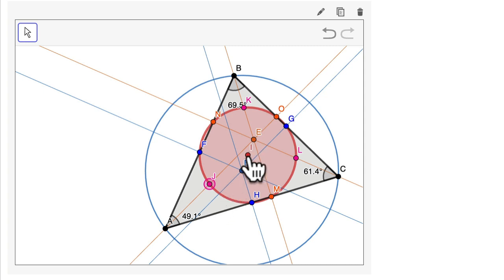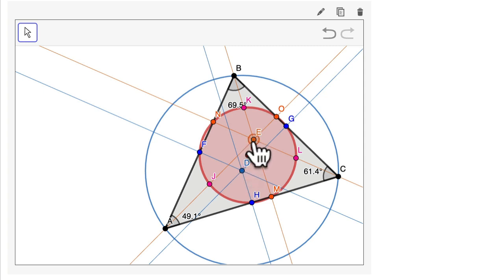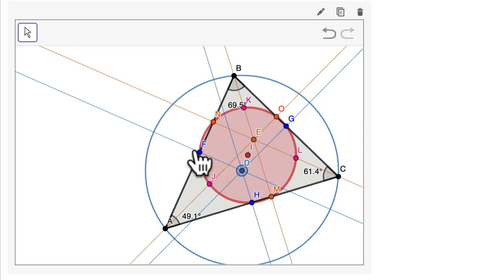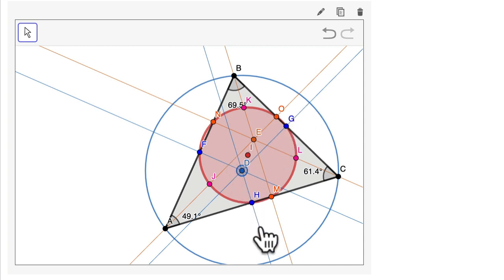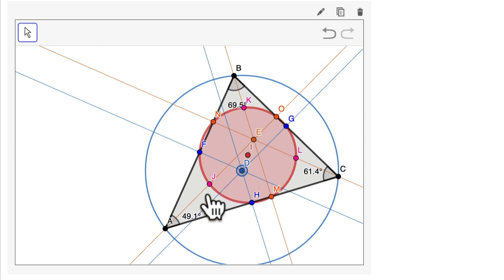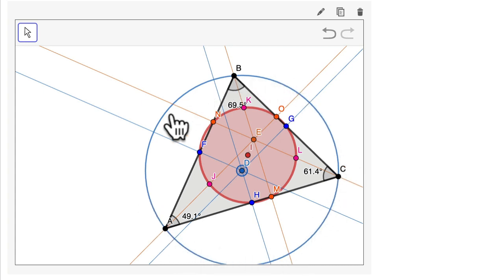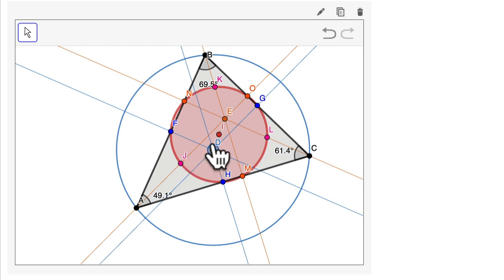Where is the center of the Euler circle? Well, that's here at I. That's on the midpoint between E and D. E is the orthocenter — the intersection of the altitudes. And D over here is the circumcenter — the center of all of the perpendicular bisectors. They meet at the circumcenter, which is a point equidistant from all the vertices. It's also the center of the circumcircle, the circle that goes around the triangle. And halfway between the orthocenter and circumcenter is the center of the Euler circle.